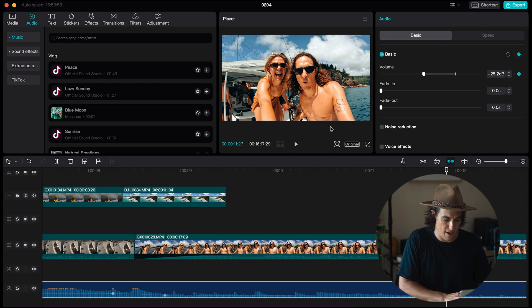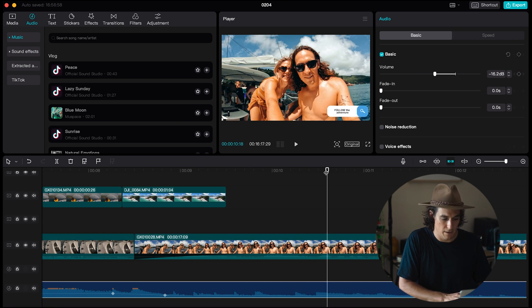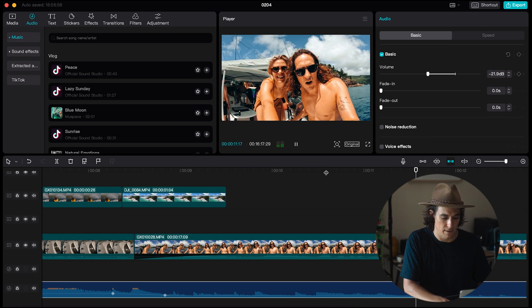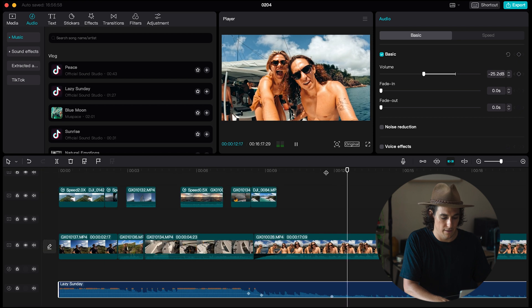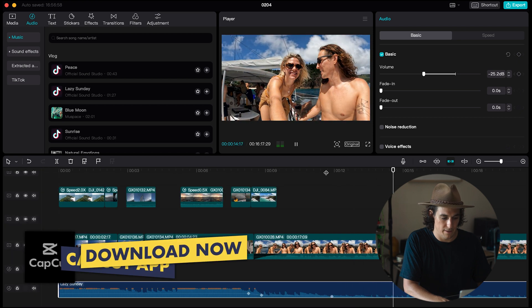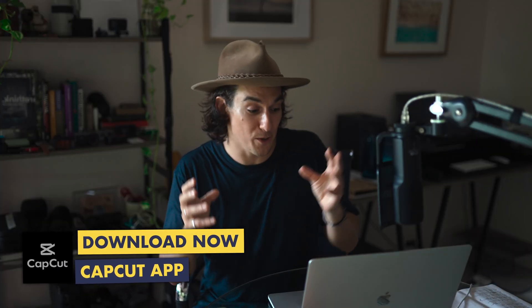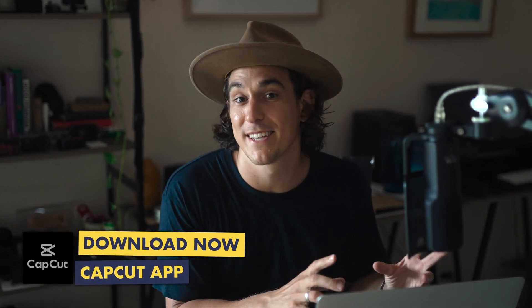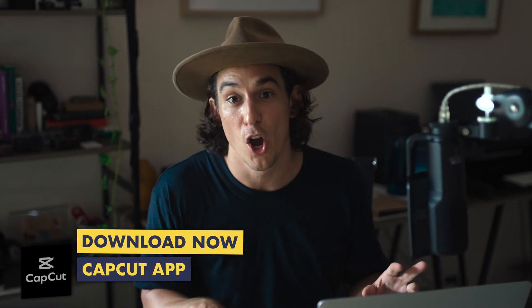If you guys have enjoyed today's tutorial and you want to use some of these amazing creative features on your smartphone then I highly recommend also downloading the CapCut app to your smartphone and watching this tutorial right here. Thank you for checking out today's video and I'll see you guys in the next upload. Peace.